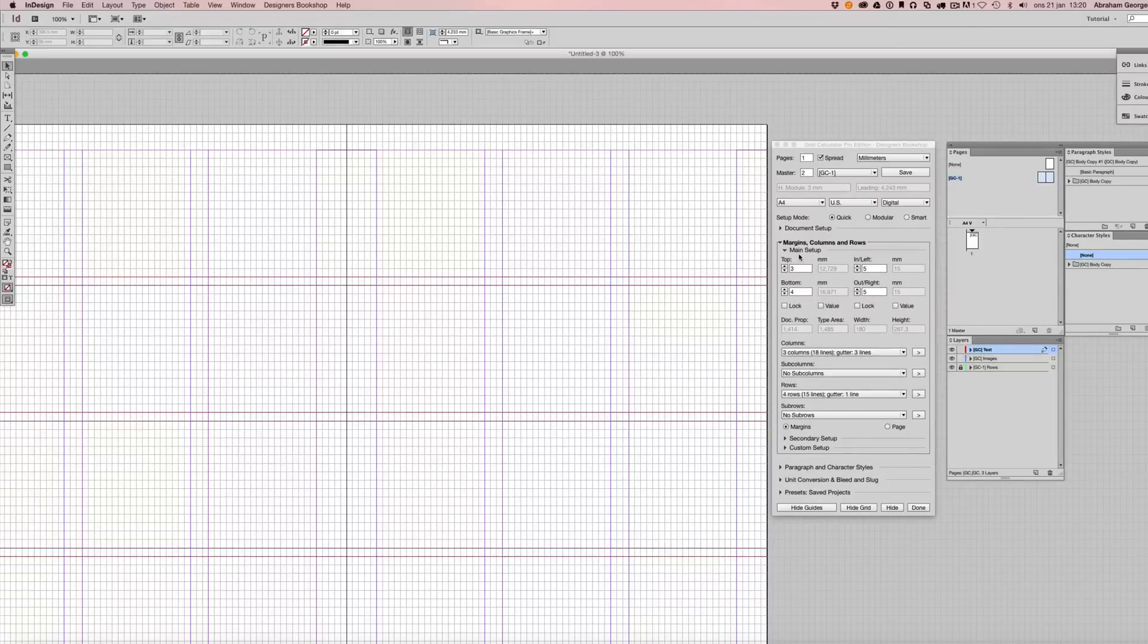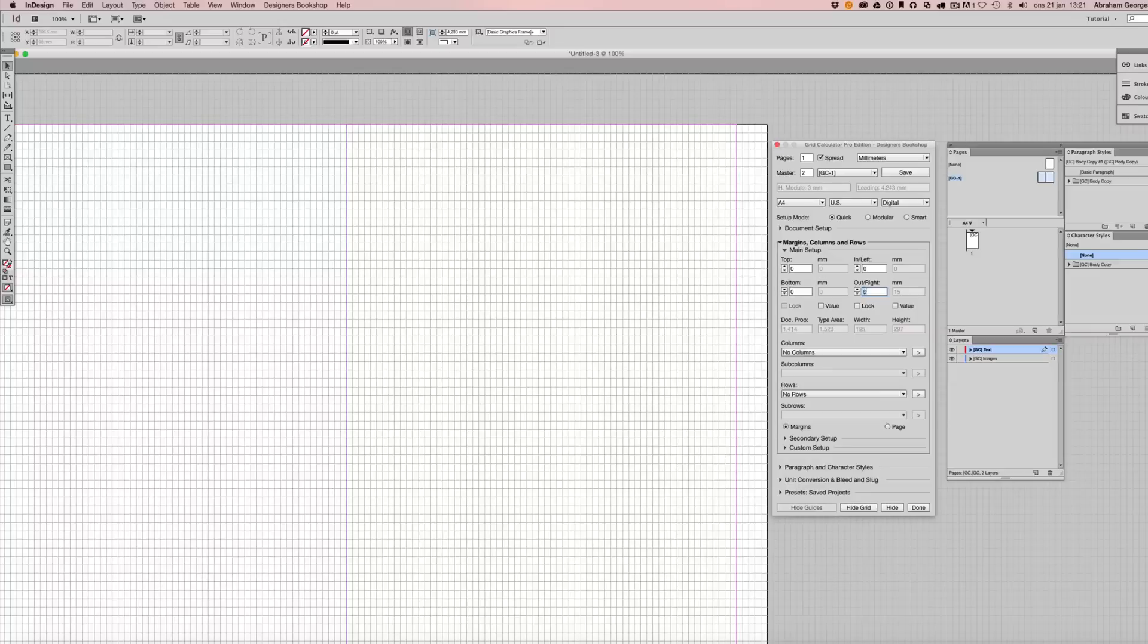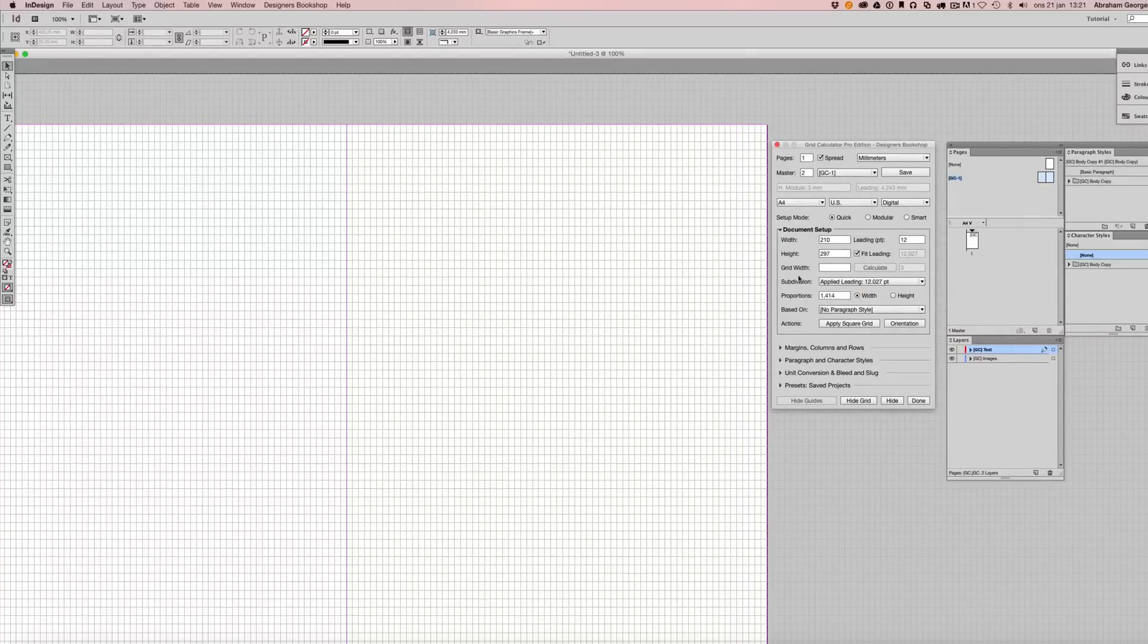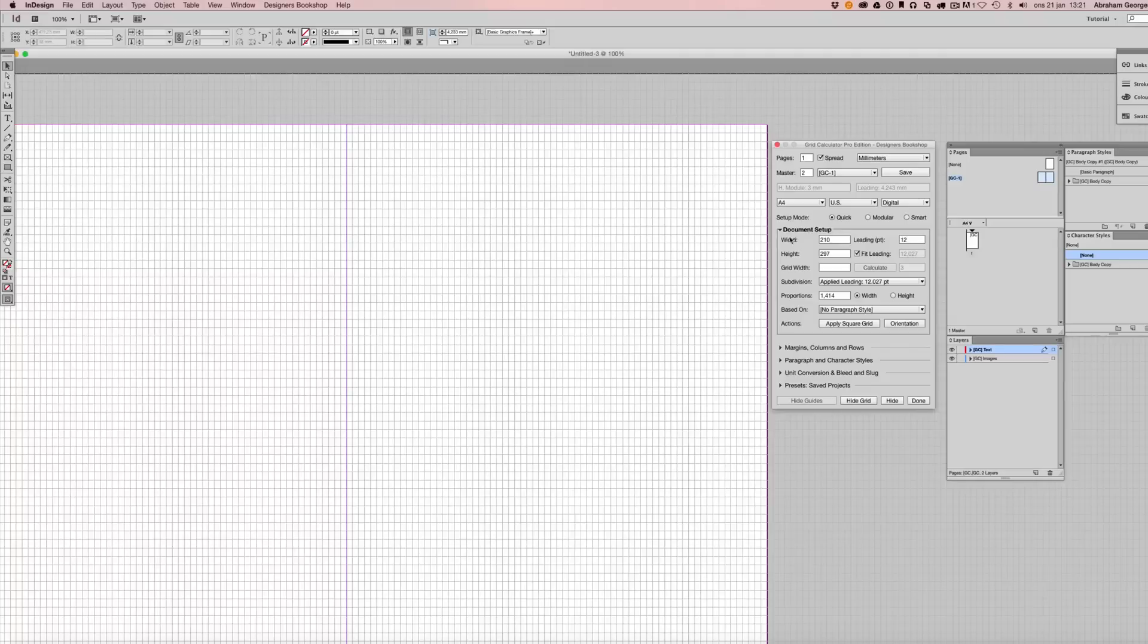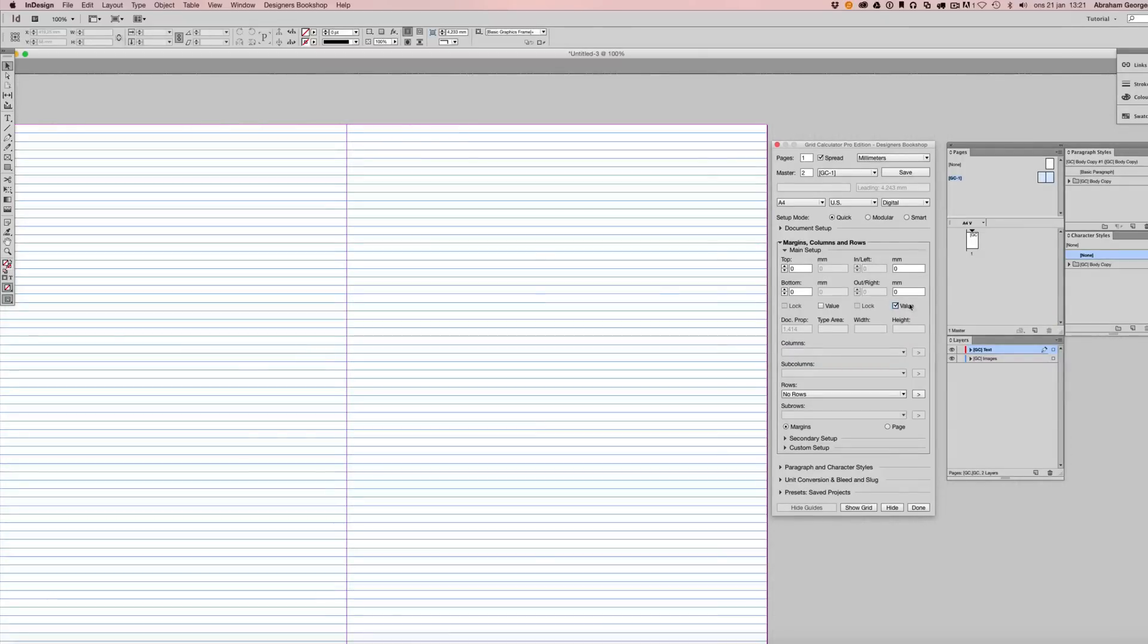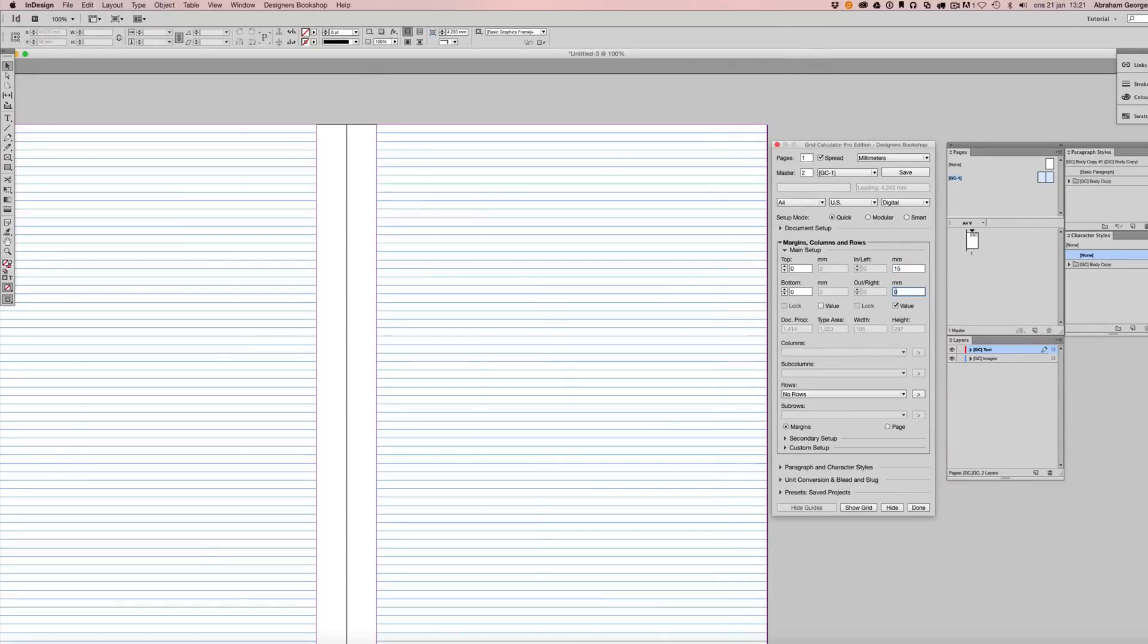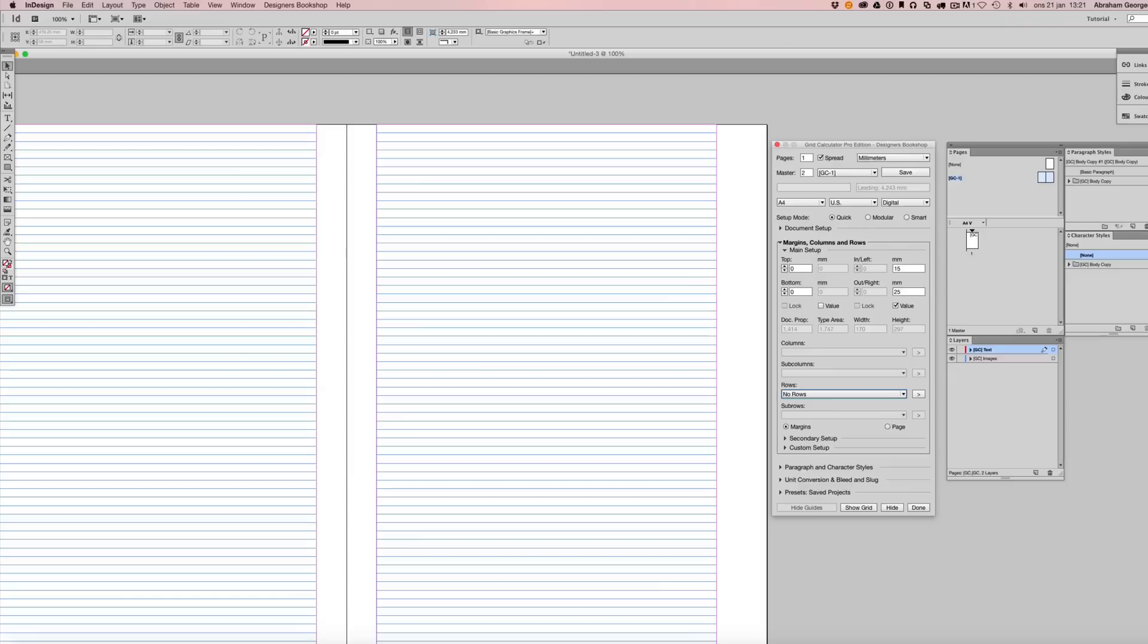Now let's reset everything and set up a layout based on fixed margin values for the inner and outer margins. So I'm just going to reset all these settings here. And there's actually no difference between the first example and the second when it comes to the document setup for quick mode. But here in margins, I'm going to check this option called value here and simply enter the values for your side margins. For my inner margin, let's say that I want to have 15, and for my outer margin, let's say that I want to have 25.